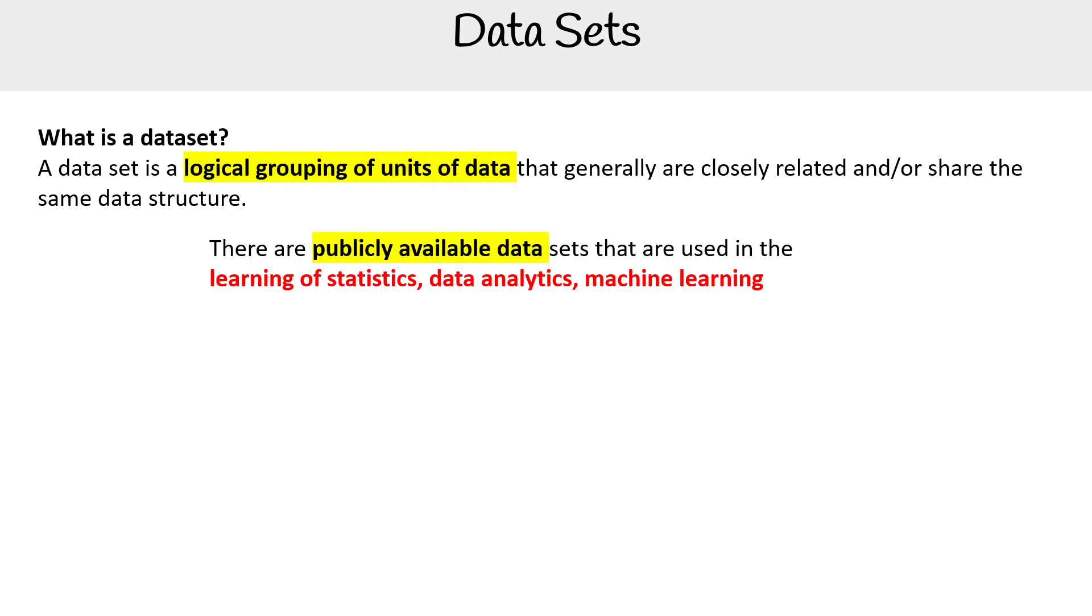There are publicly available data sets that are used for learning statistics, data analytics, and machine learning. The most popular one being the MNIST database.